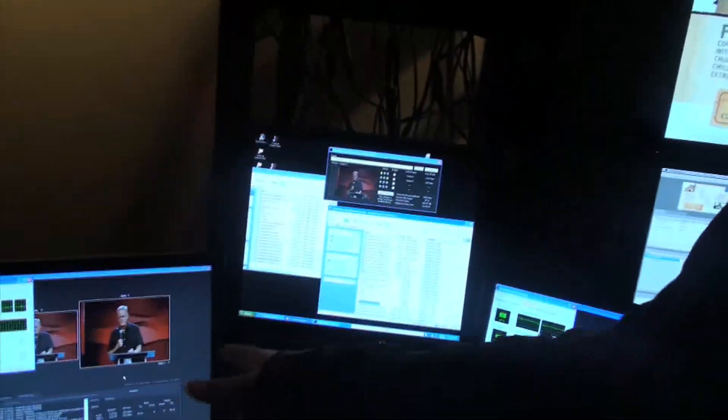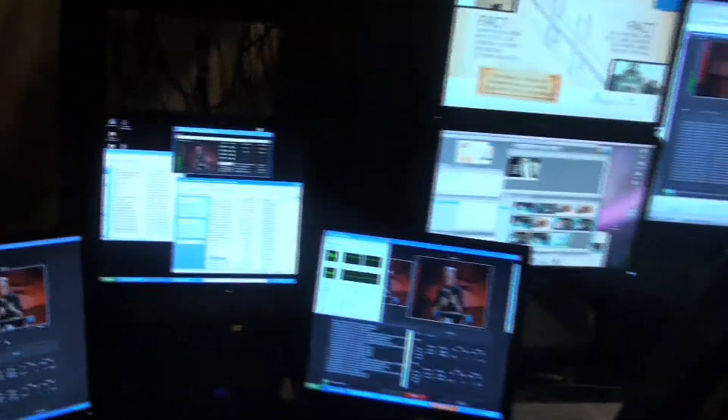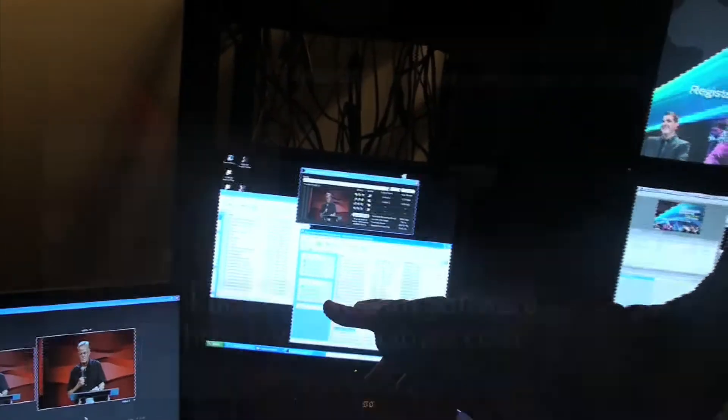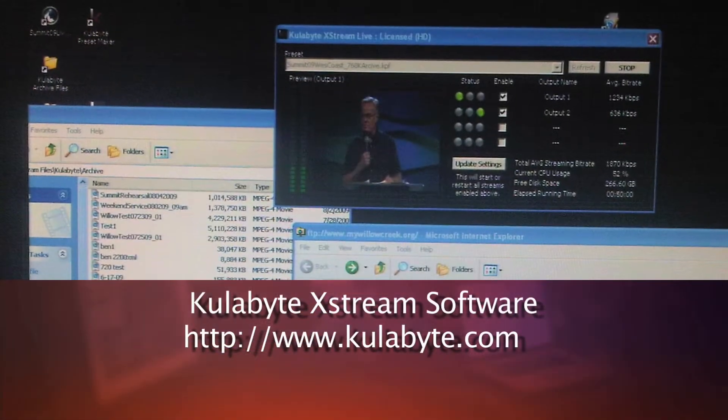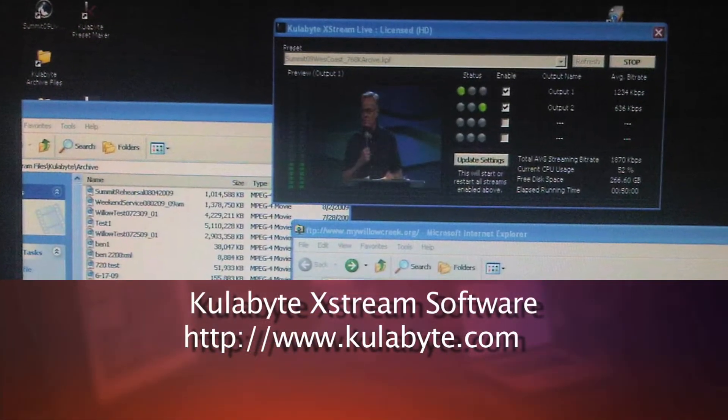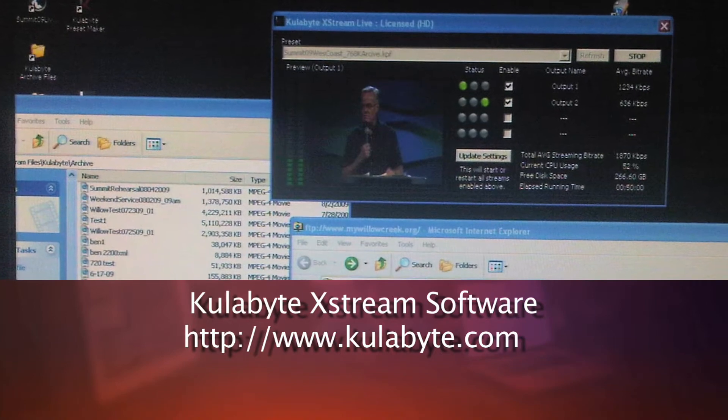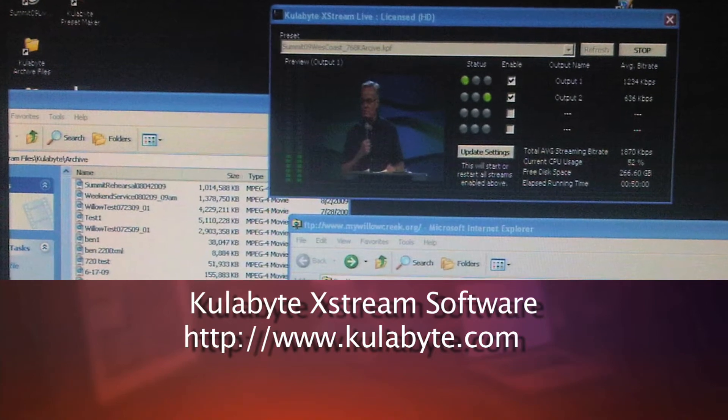The first thing we're going to take a look at is the encoding system. This year we're using a Coolabyte system. This system is working great. It's the first time I've tried it out.